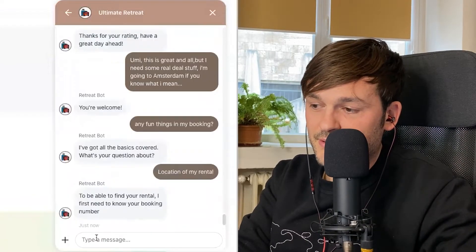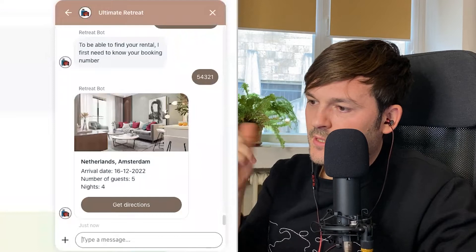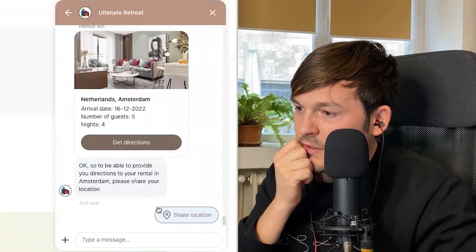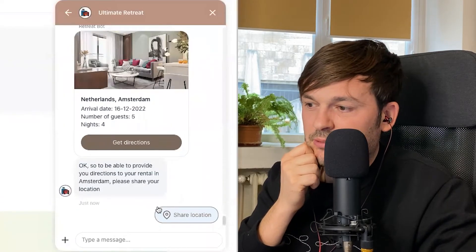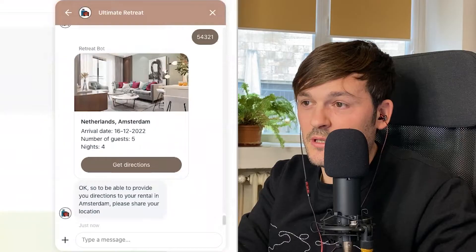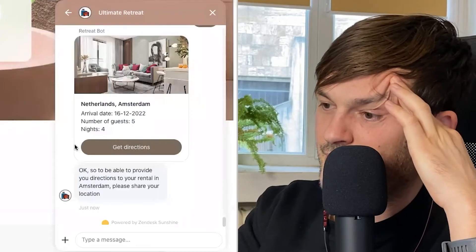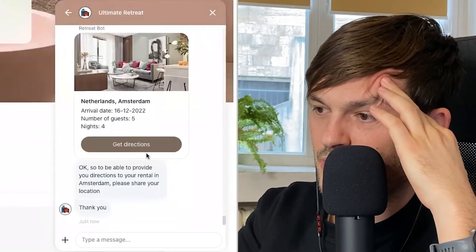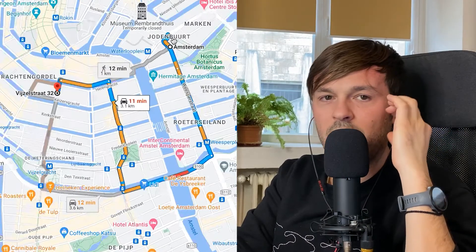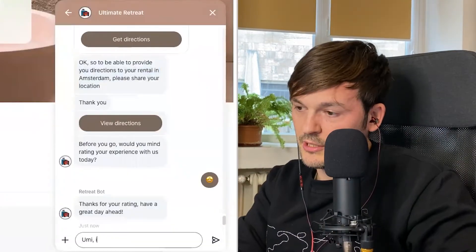Let's try the location of my rental. Using the same booking, it finds it, shows me where it is, and offers 'Get Directions.' I click it and it says: 'To provide you with directions to your rental in Amsterdam, please share your location.' I allow browser location access via Google APIs. It then says 'View Directions' and sends me straight to Google Maps with turn-by-turn directions. If I were on my phone it would open Google Maps directly. I'm very impressed.